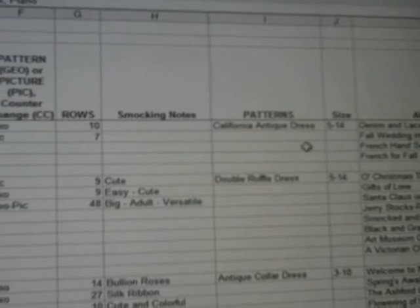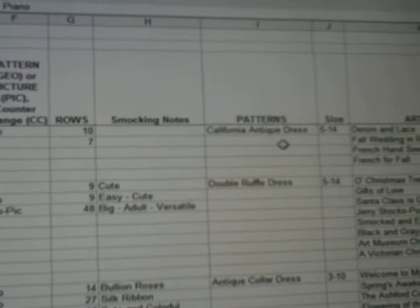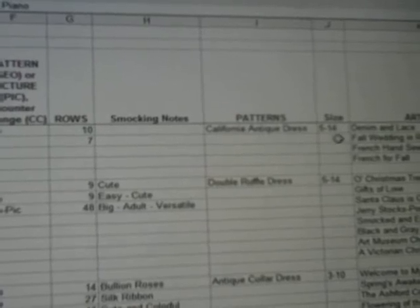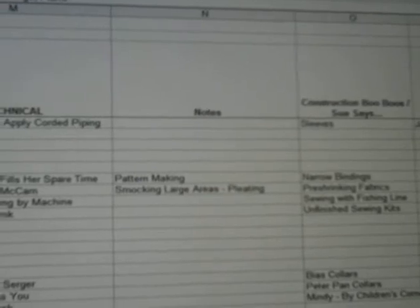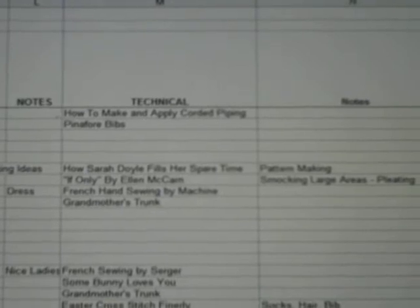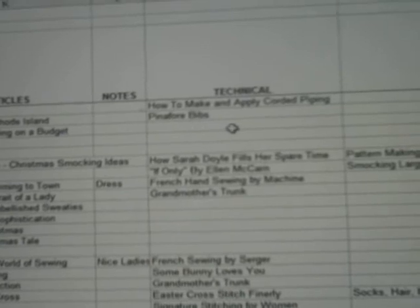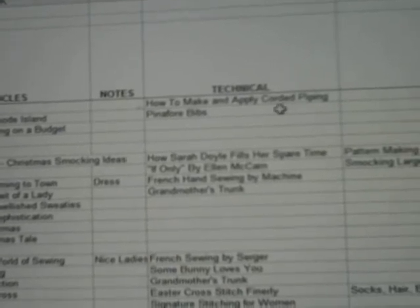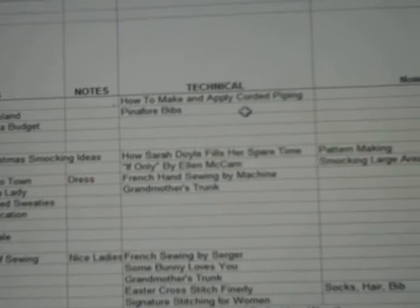We have what patterns come in each issue and the size. For example, in the first issue there was the California antique dress and it was size 5-14. If you scroll over, there are the articles — most of the articles are the inspiration pieces that you can get a lot of ideas from. Then you have the technical articles; for example, here it's how to make and apply corded piping, and also an article on pinafore bibs.